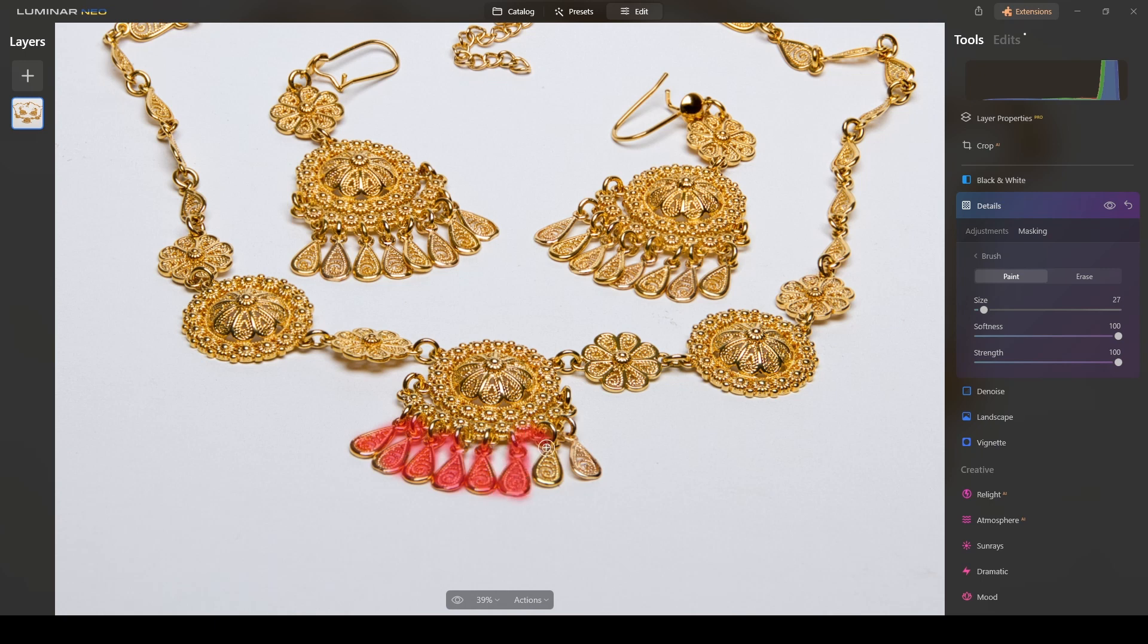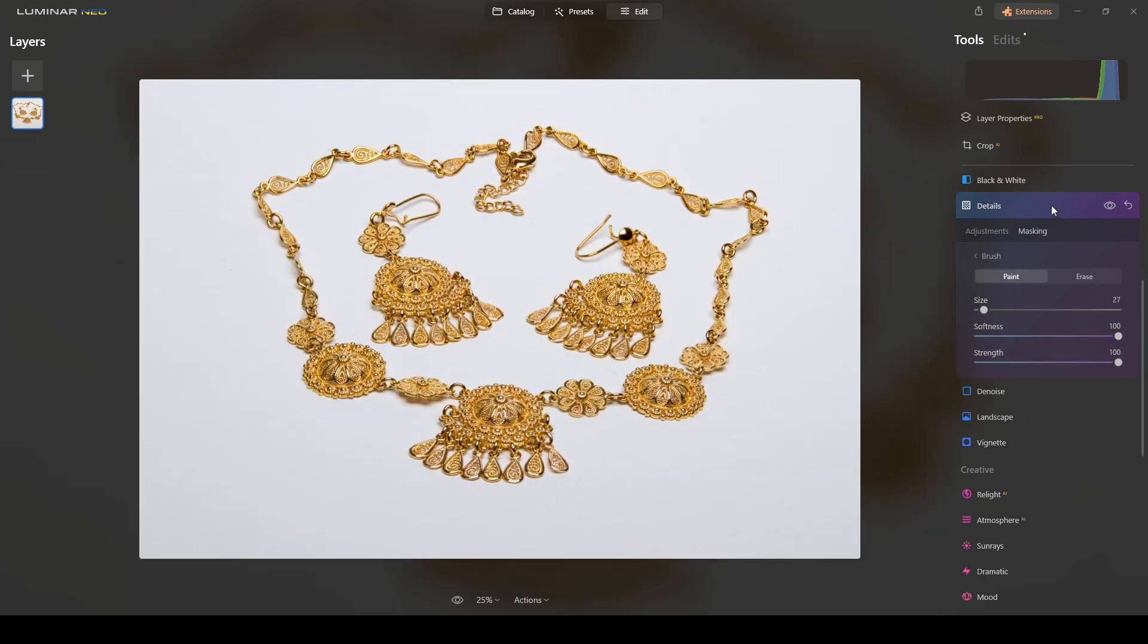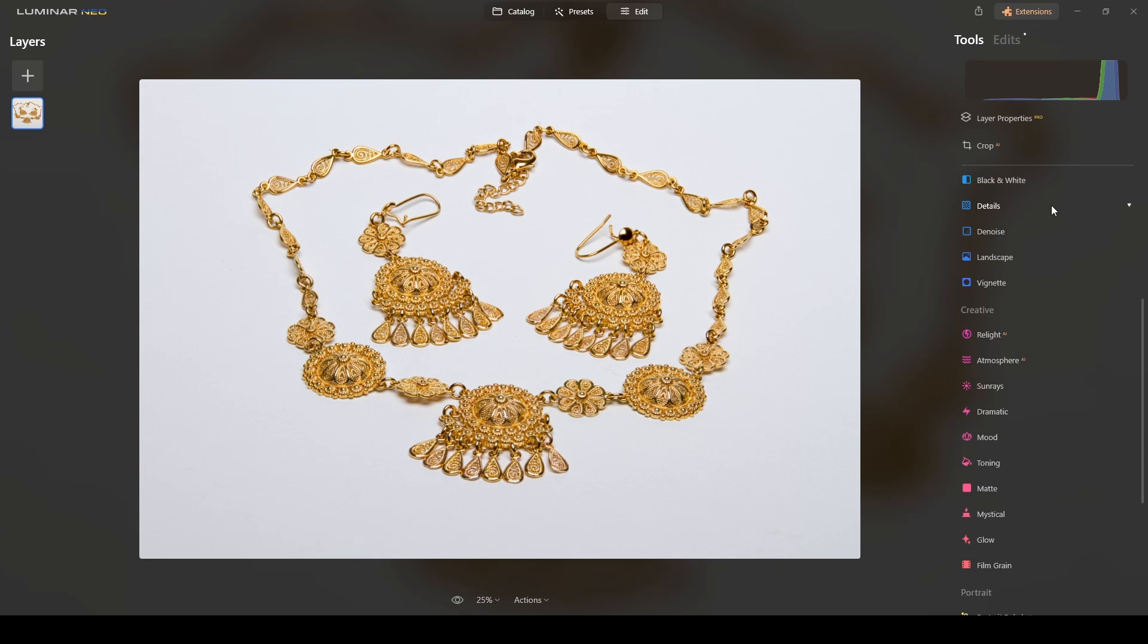You see it's a little bit sharp and that's it guys. This is the way to focus stack in Luminar Neo. It's really easy. You just need to add the photos to the tool and let the program do it for you.